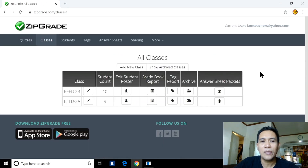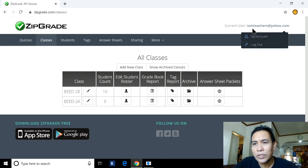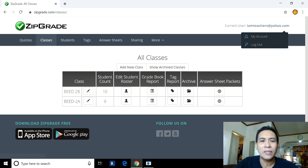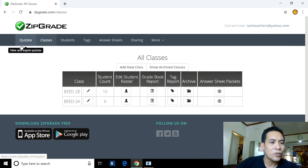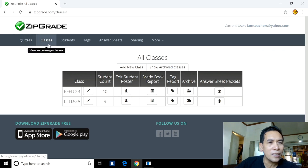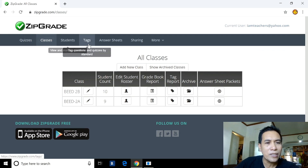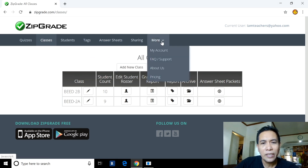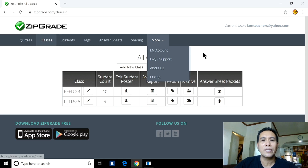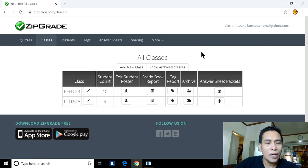We are now in ZipGrade. The current user is imteachers@yahoo.com. We have menus here: Quizzes, Classes, Students, Tags, Answer Sheets, Sharing, and More. Under More we have My Account, Support, About Us, and Pricing.